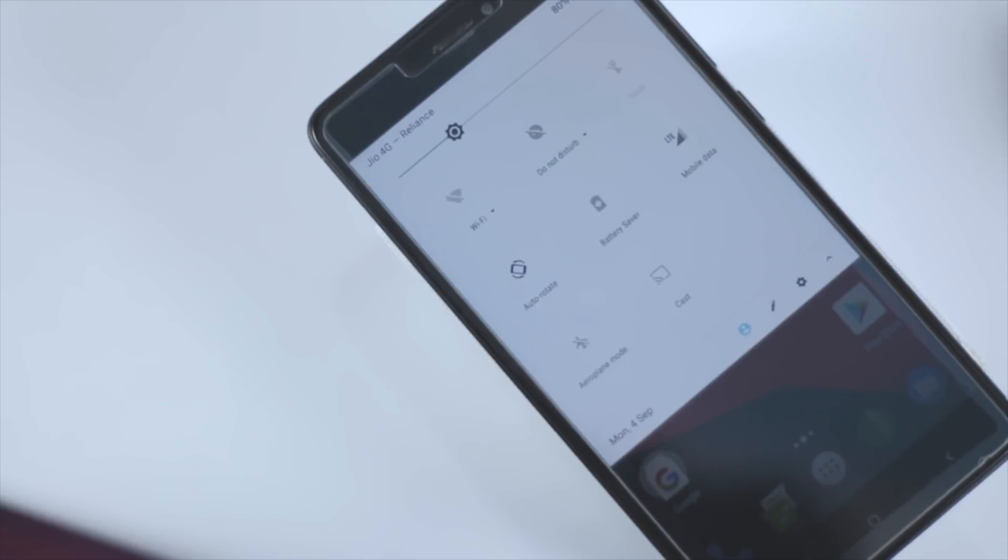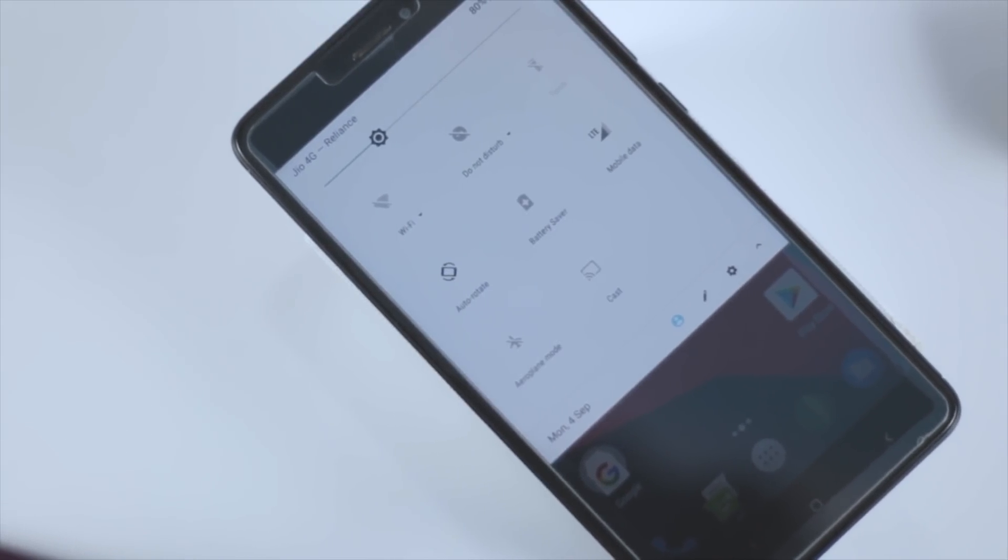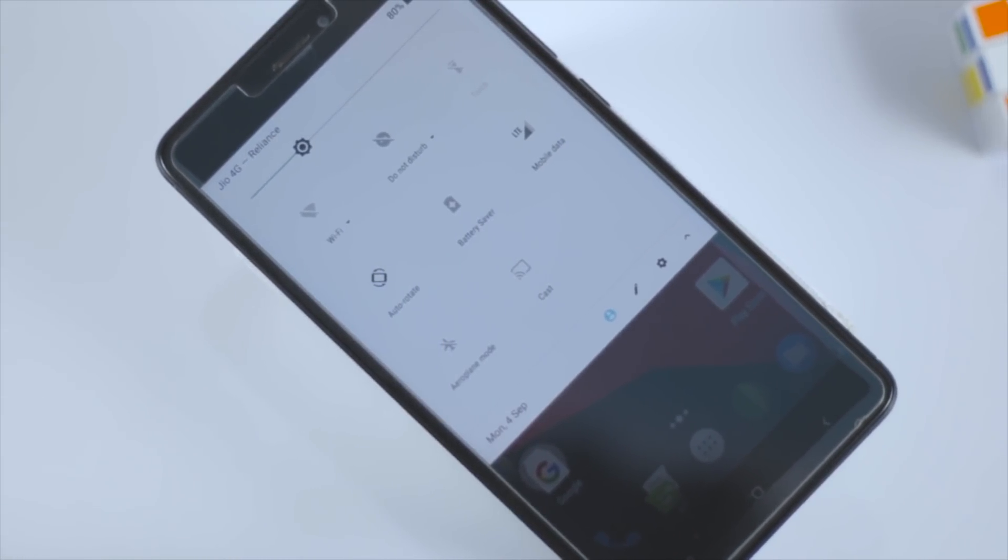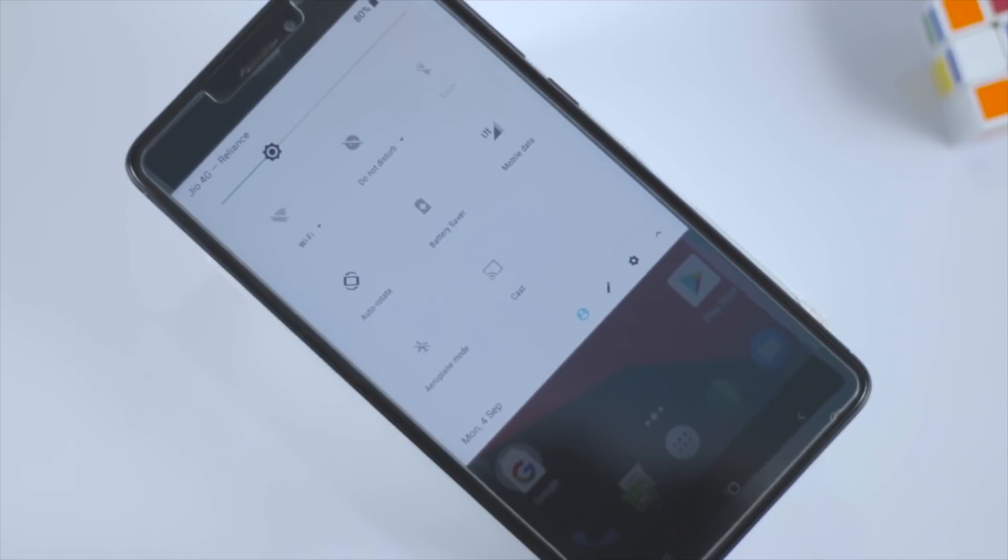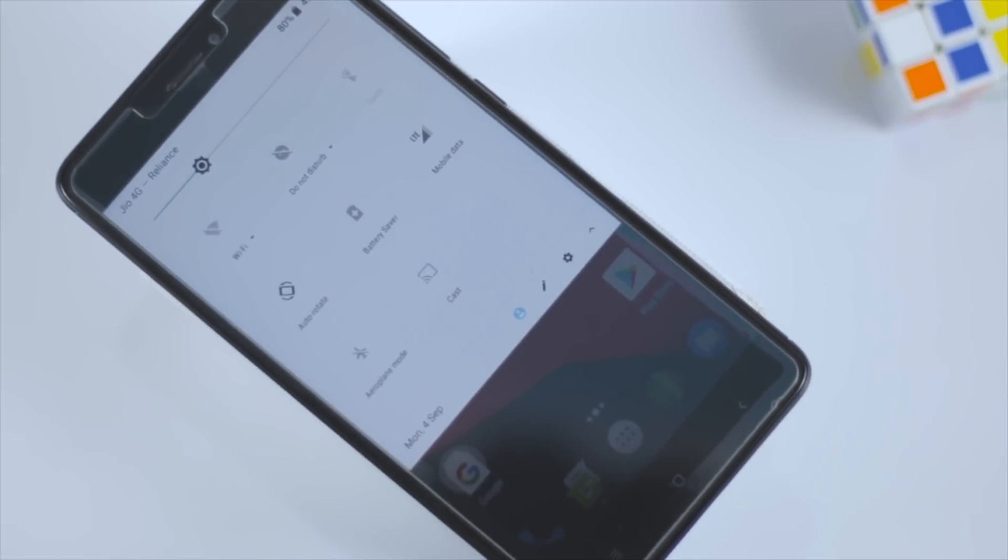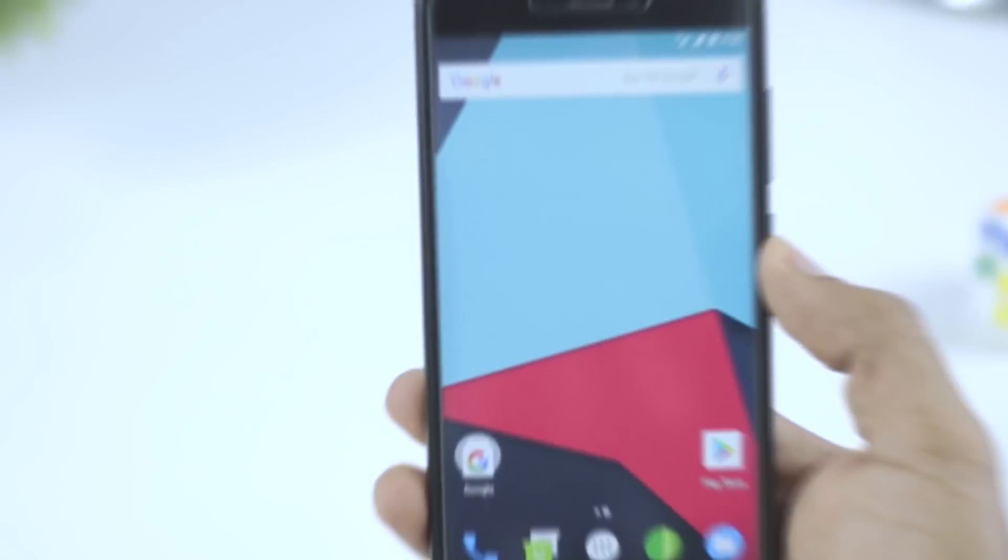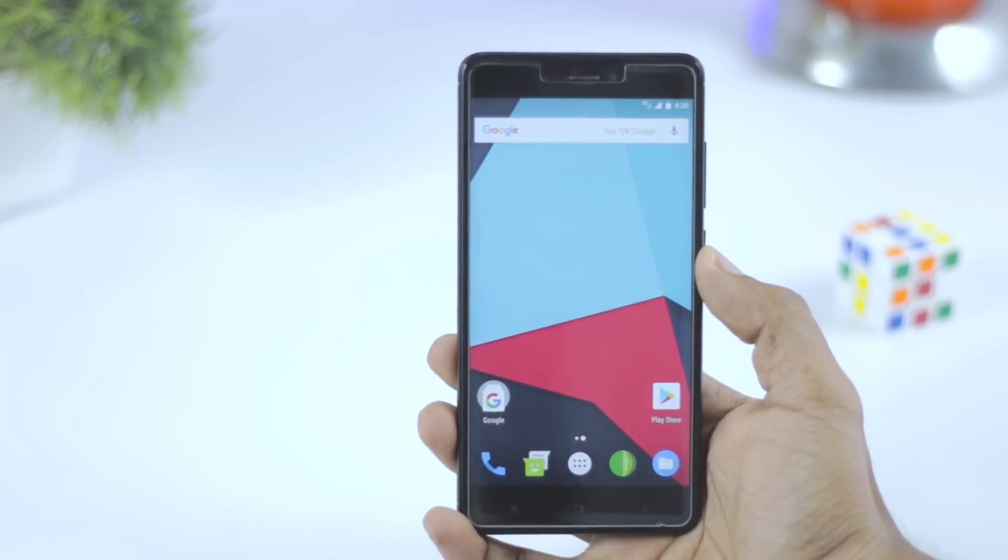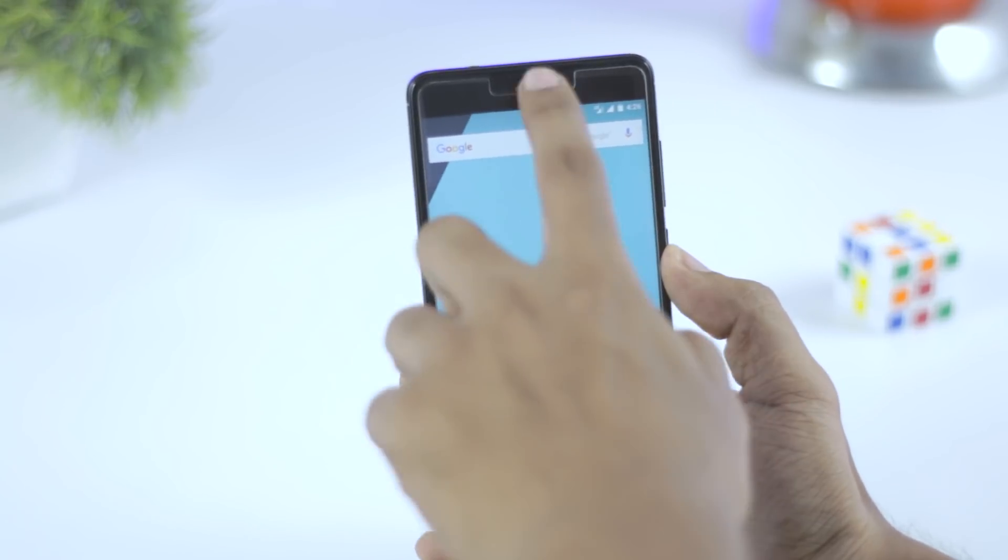I found that VoLTE is not working. Except that, fingerprint is working just fine, call quality is also very good, and the battery performance is quite acceptable. So if you just want to try out Android Oreo on your Redmi Note 4, then just go on and follow the steps correctly.